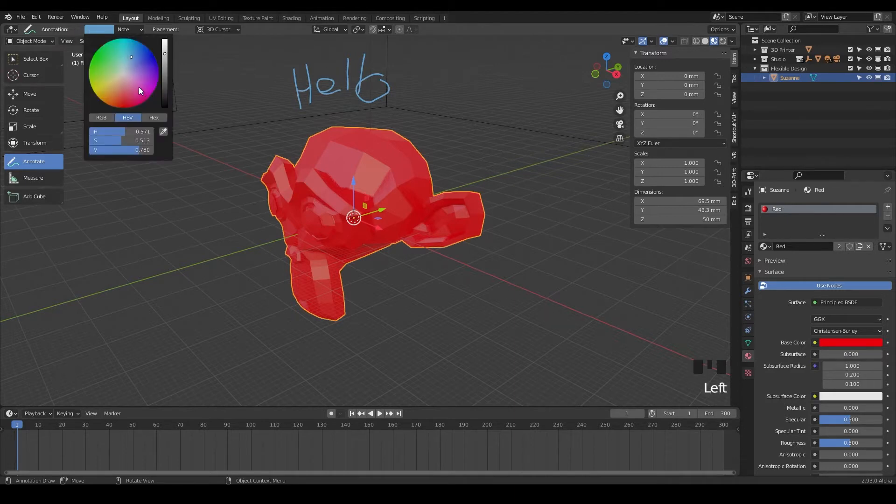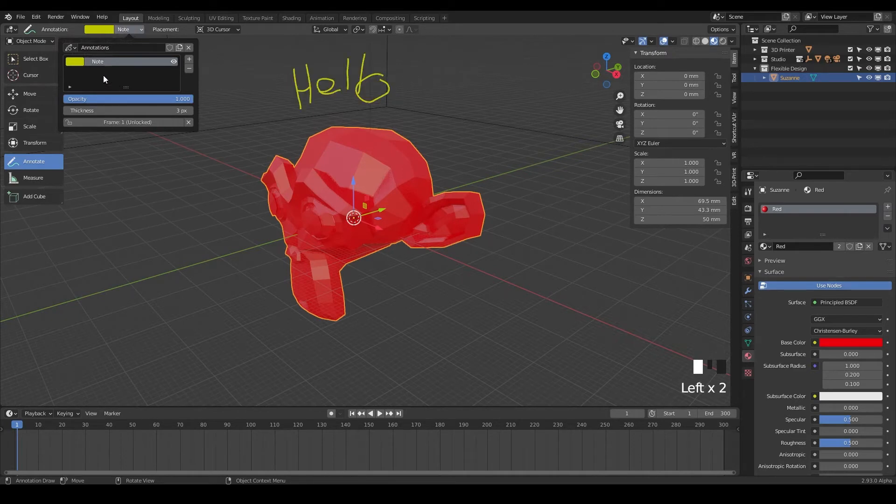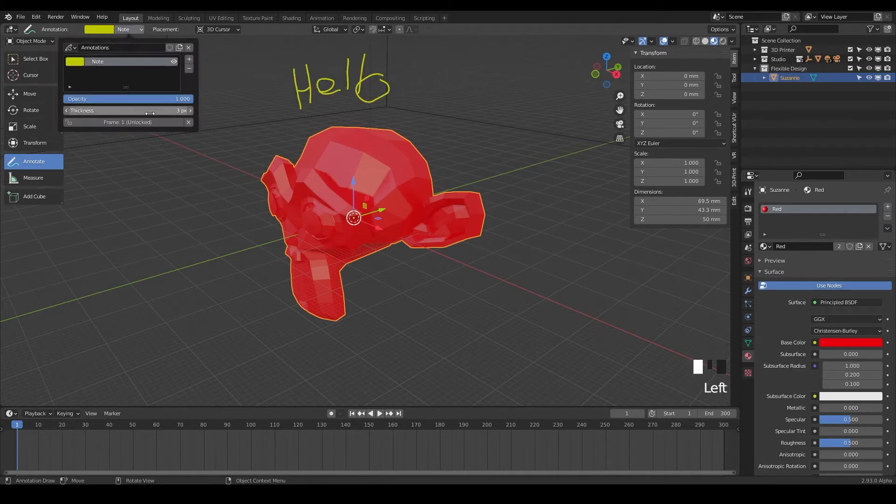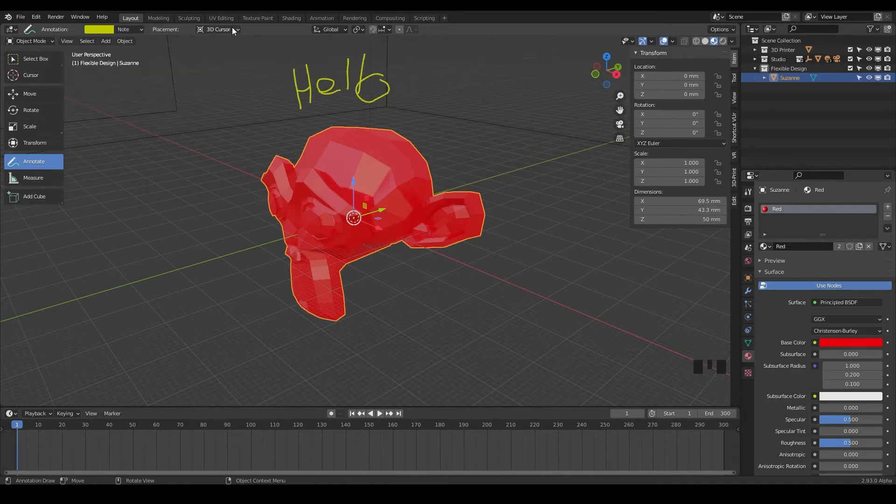You can even change the color of it if you want to do that. You can see all of your different ones if you want to turn them off and on, change the thickness and the opacity, like say we wanted to drag it down.